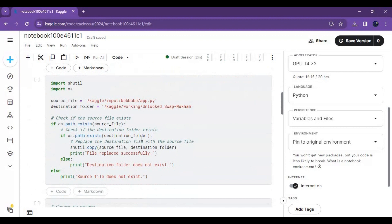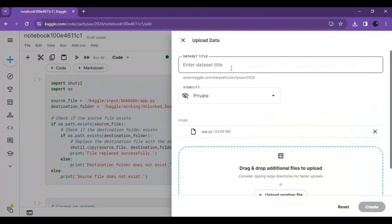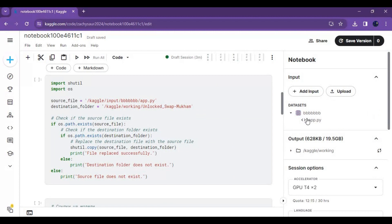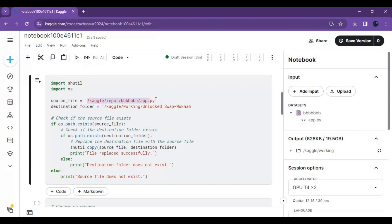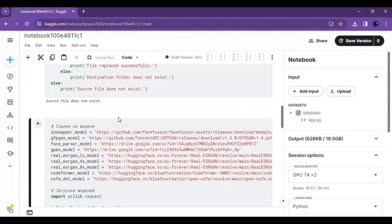Before running the second cell, create a new data folder and upload the app.py file you downloaded. After making the new dataset, copy the path of this file with the source file path, then run this cell. After that, run the third cell without any changes.